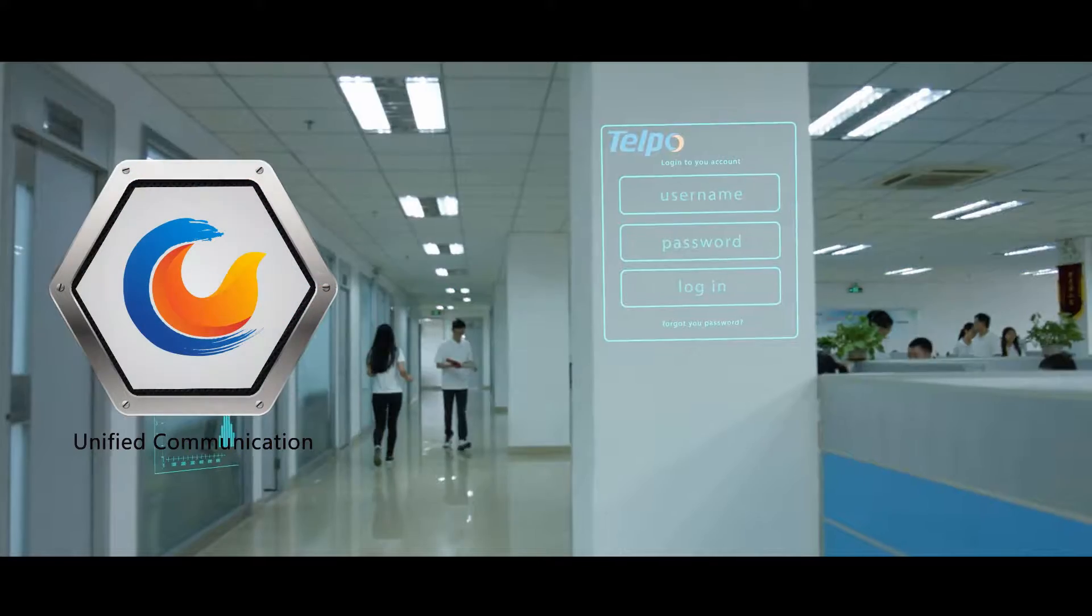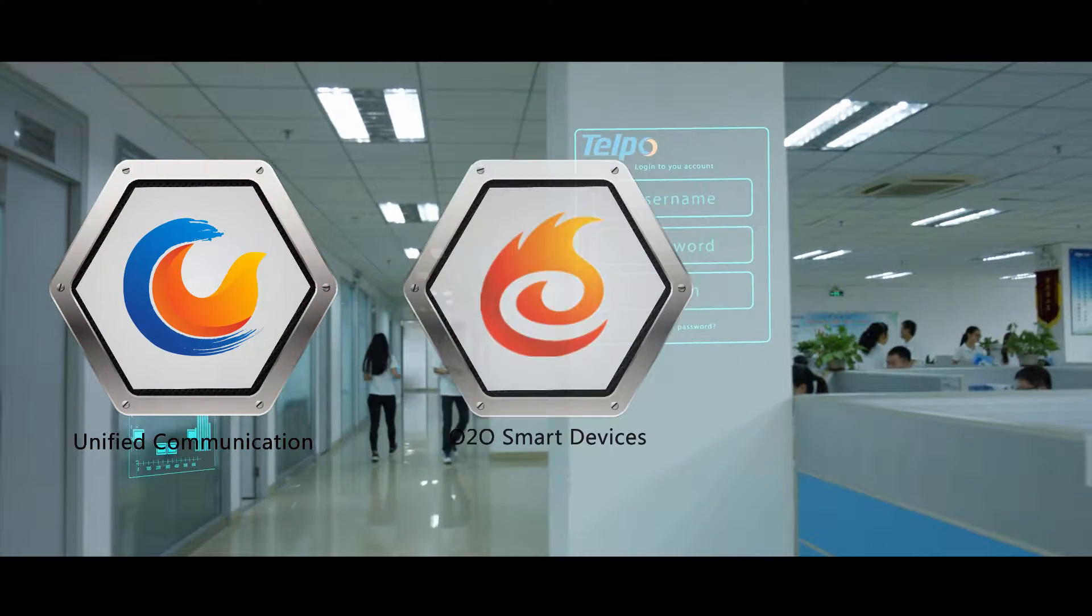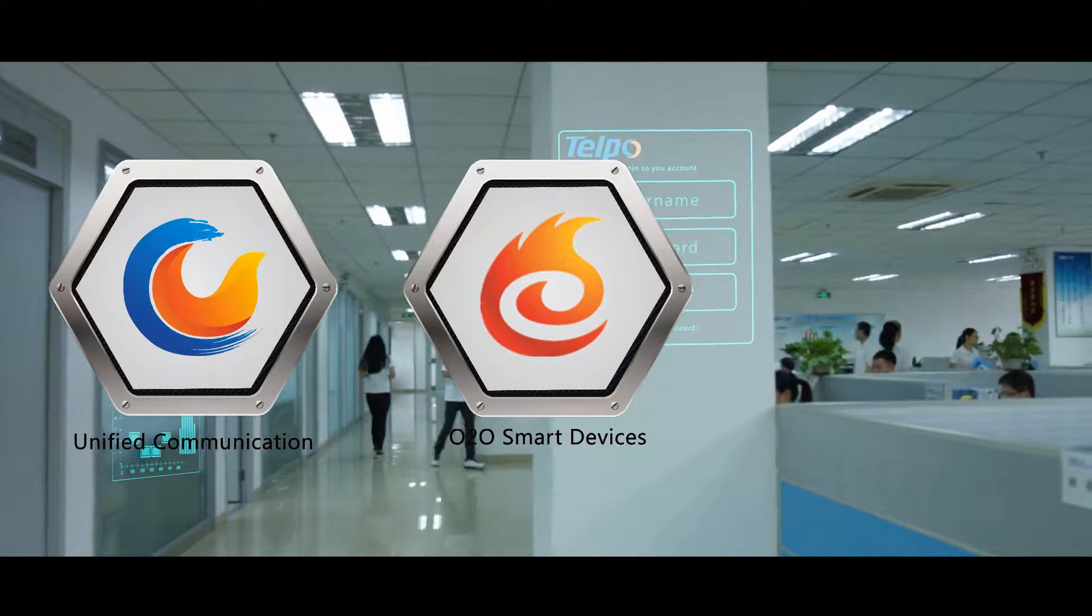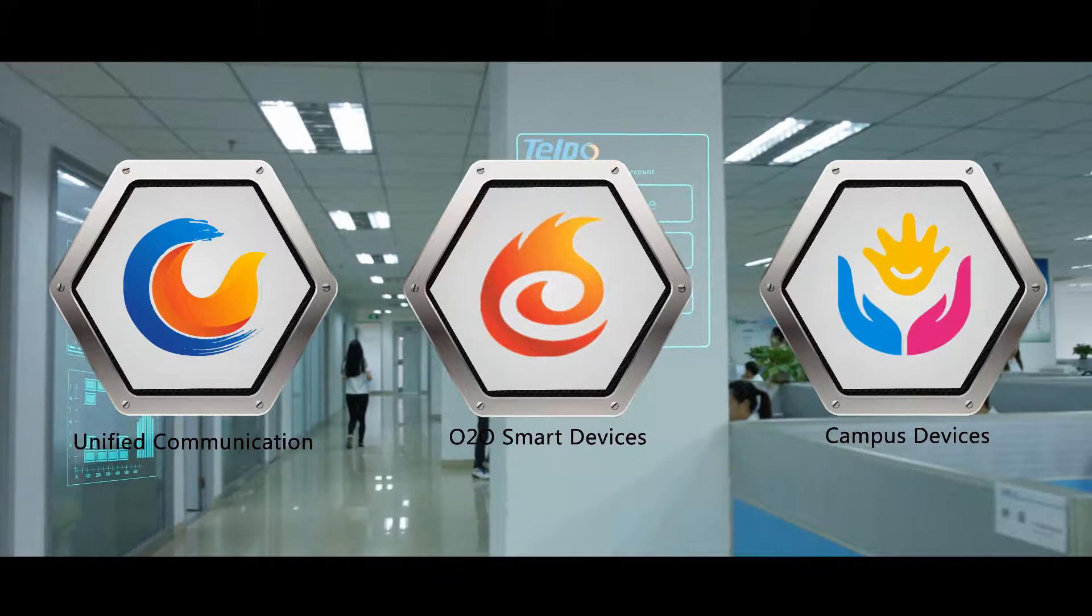18 product series covering unified communication, O2O smart hardware, and campus products, providing related solutions for these areas.